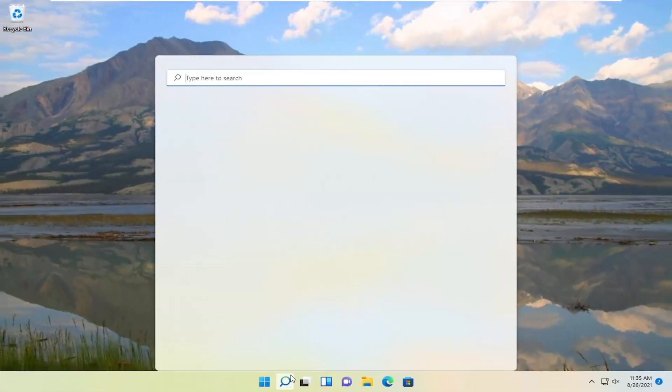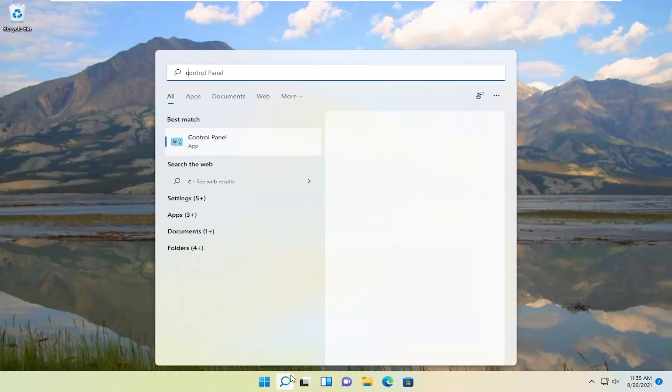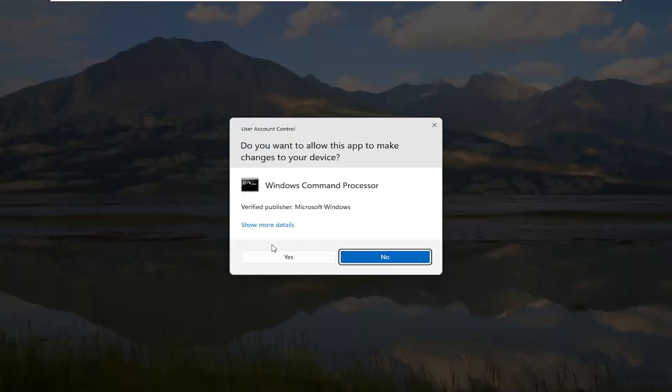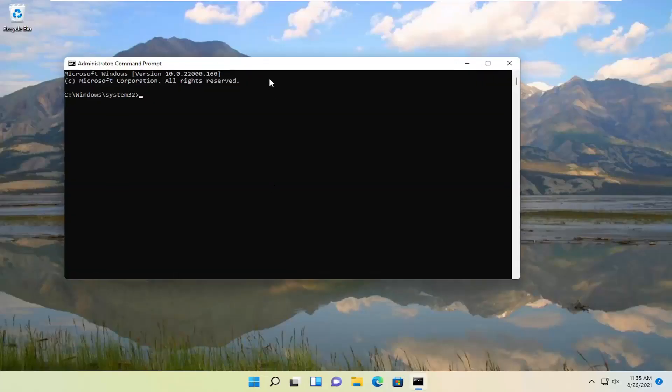Open up the search menu. Type in CMD. The best result should come back with Command Prompt. Right click on that, and select Run as Administrator. If you receive the User Account Control Prompt, select Yes.